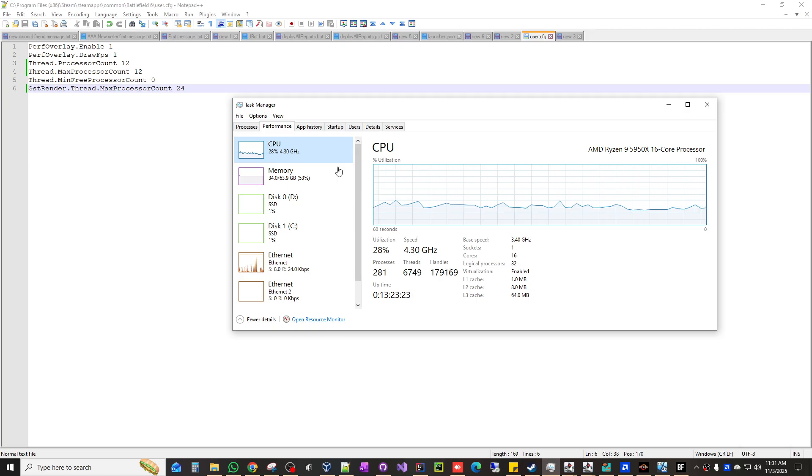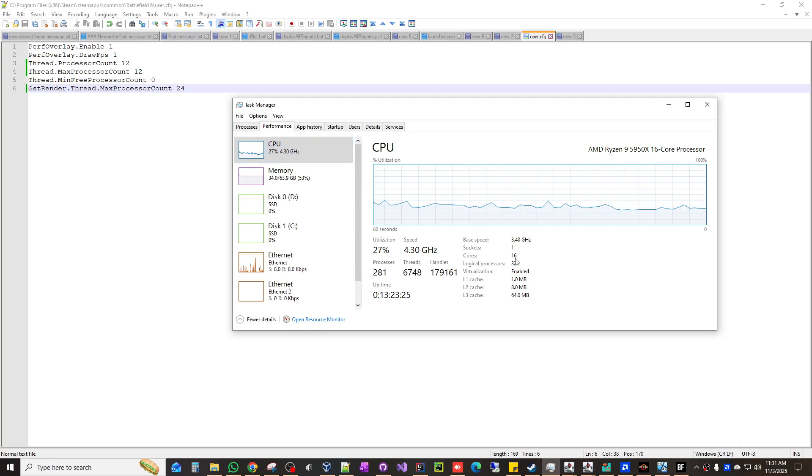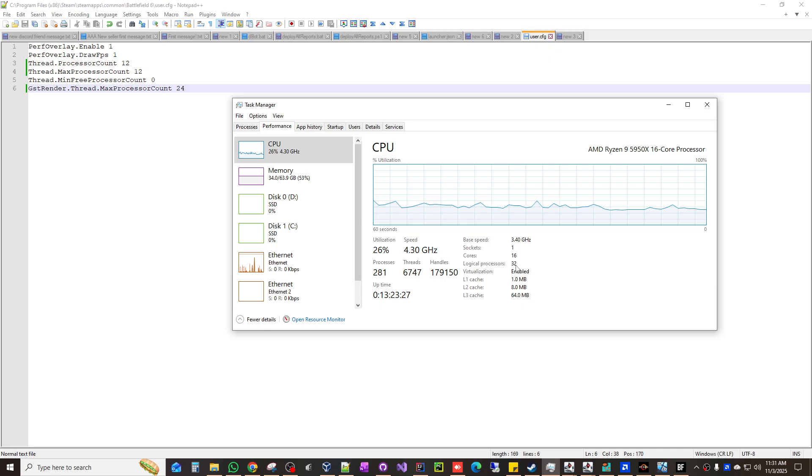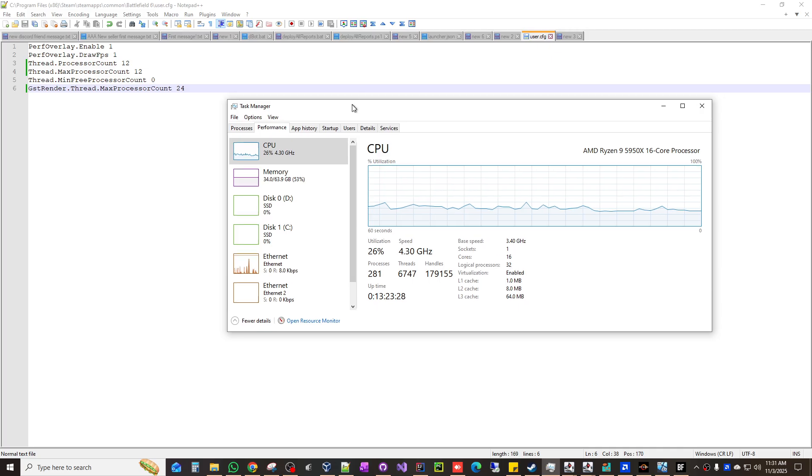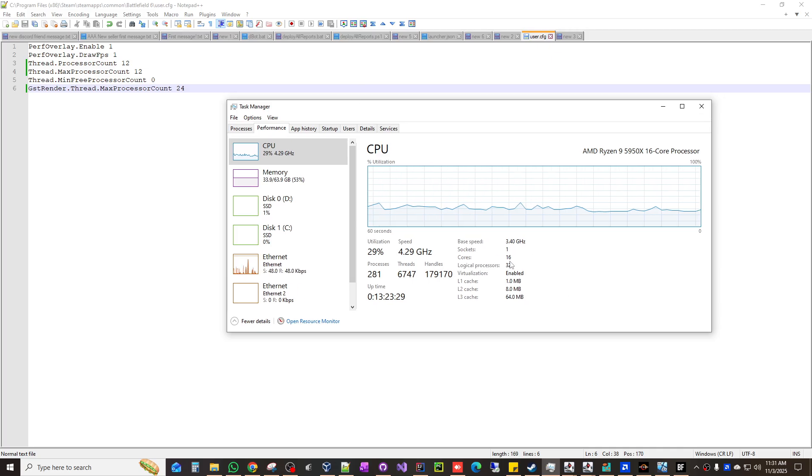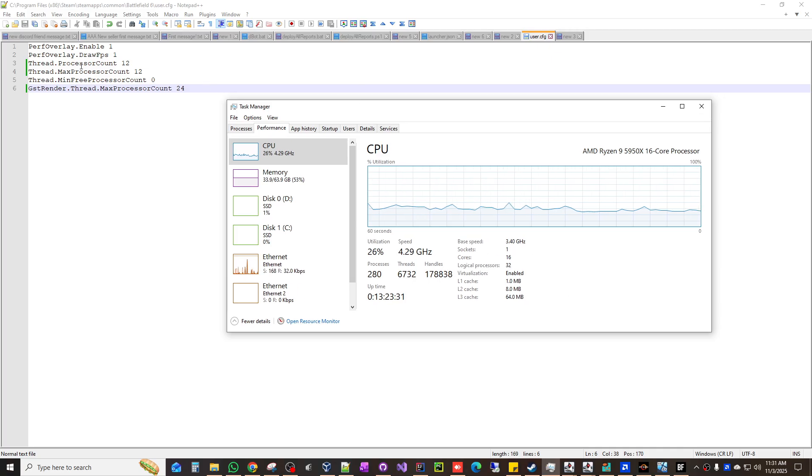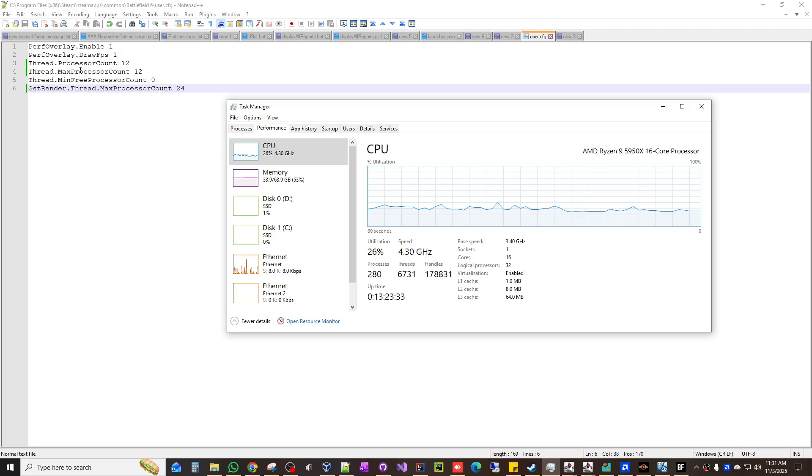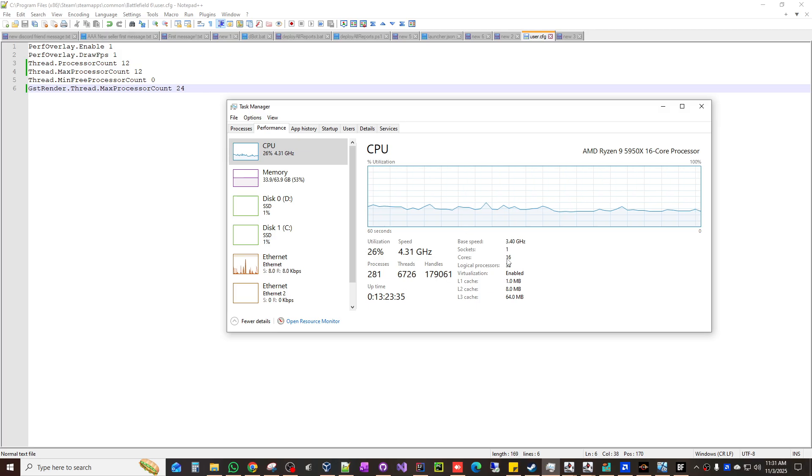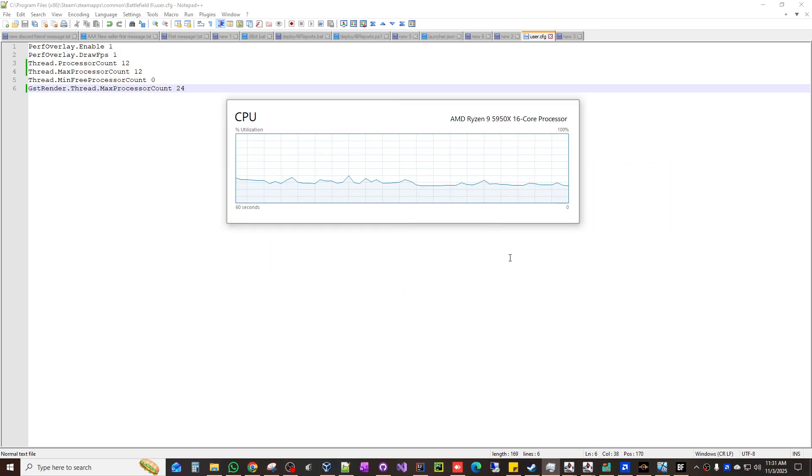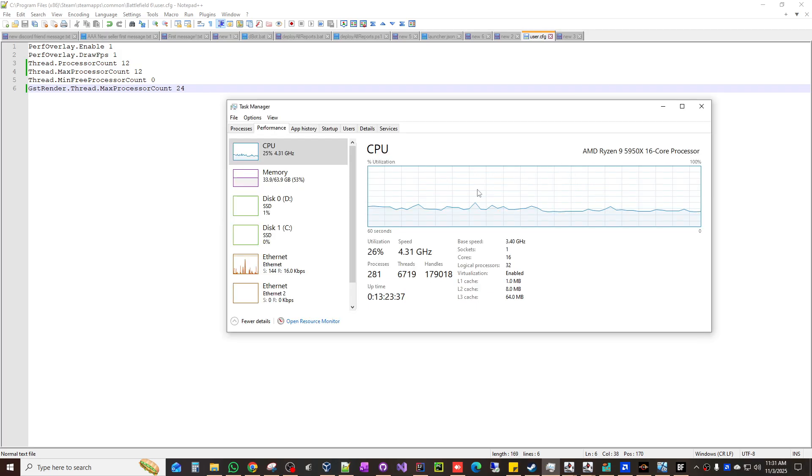open task manager. You're gonna see your CPU. You're gonna look into cores and look at processors. Now here's the key: for example, these two fields, processor counts and max processor counts, gotta be a bit less than this one that says